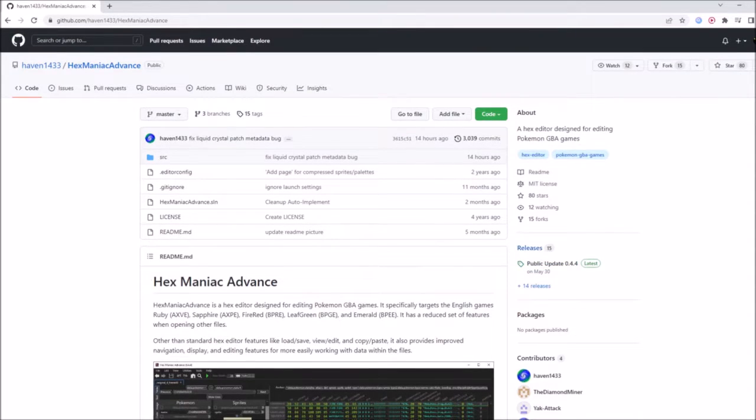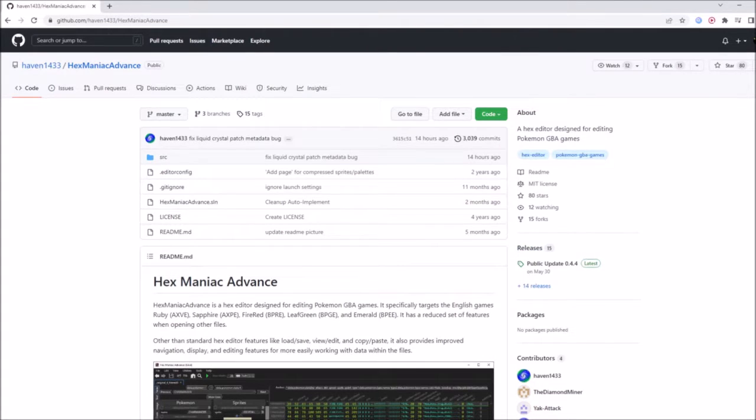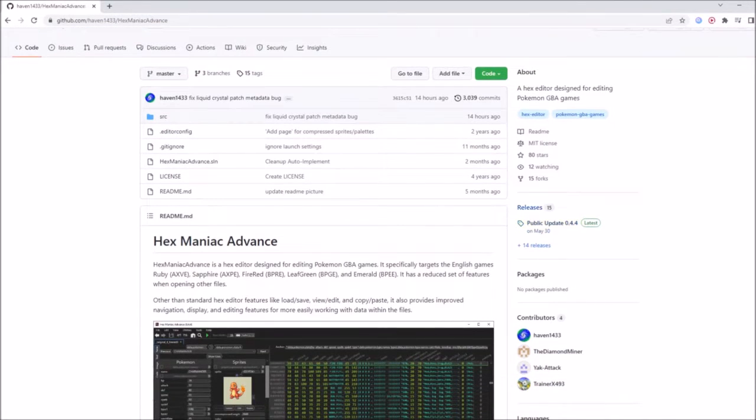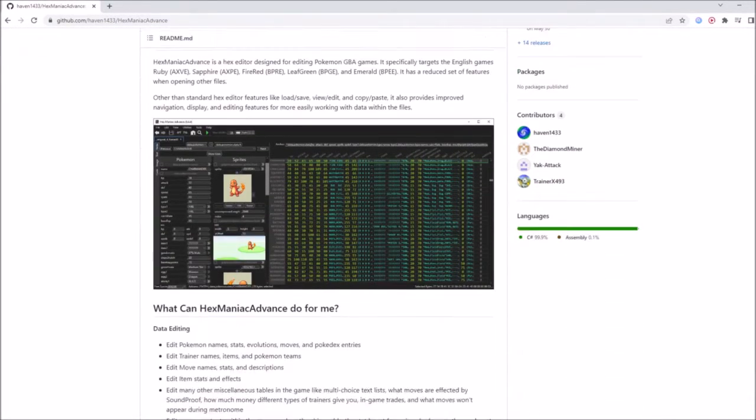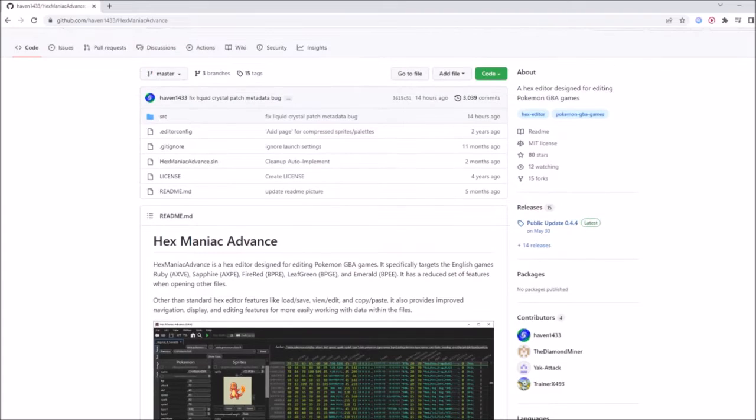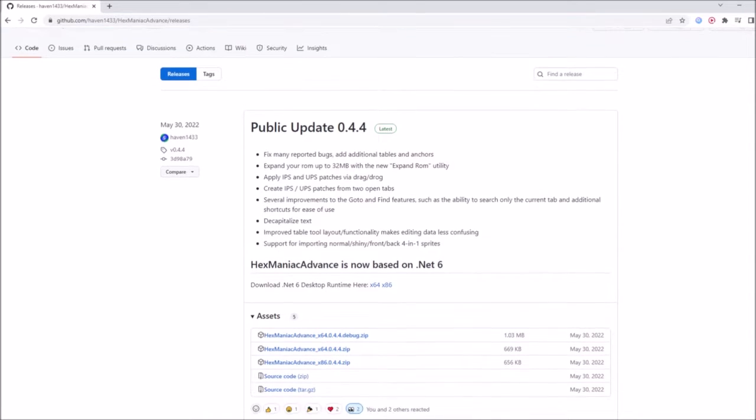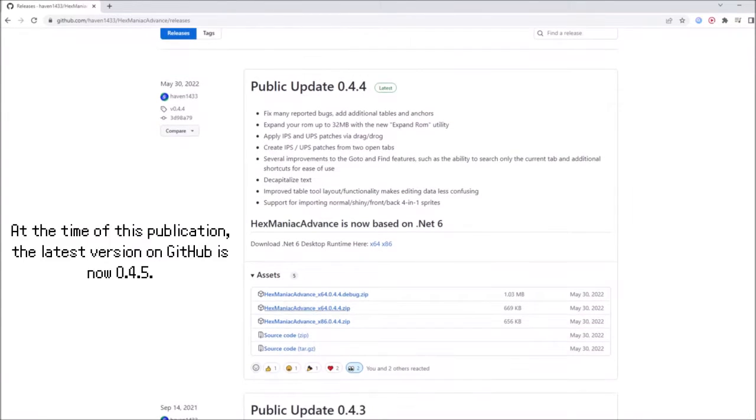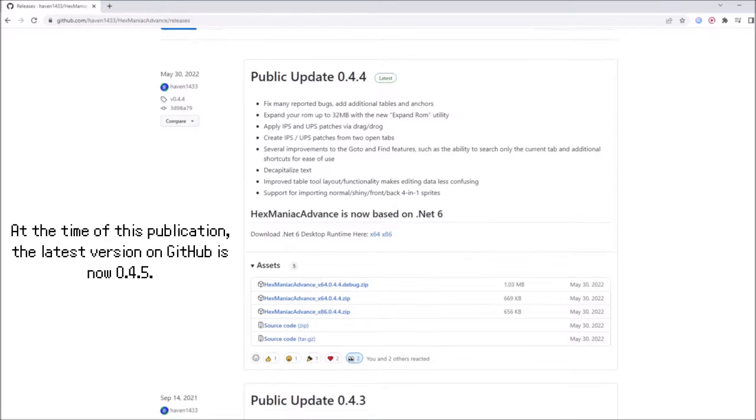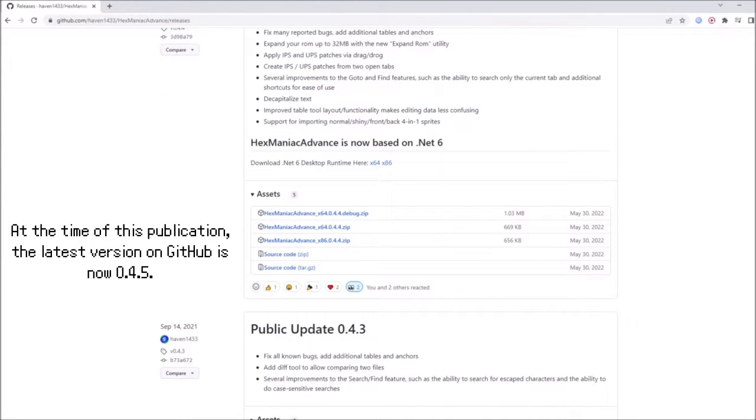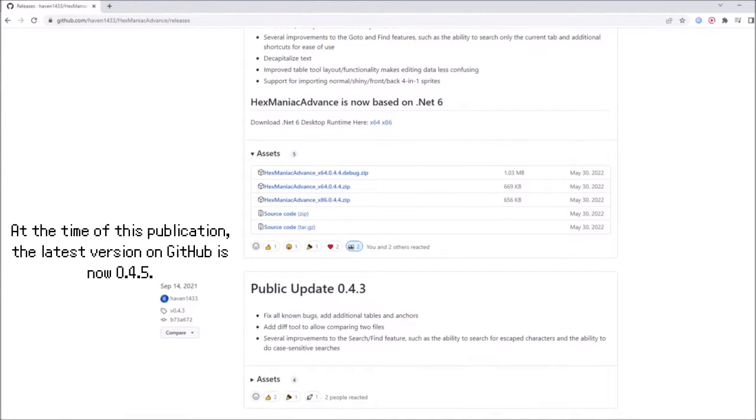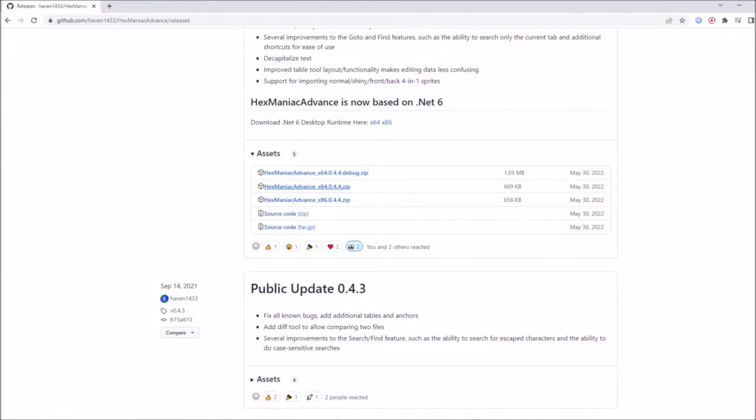The main thing of note is the releases page on the right hand side of the website. Out of all the versions you will see on this page, the top one is the latest version of HexManiac Advance that is released to the public. Make sure you use the newest version so that you will have access to all of the latest features and you'll have minimal bugs.